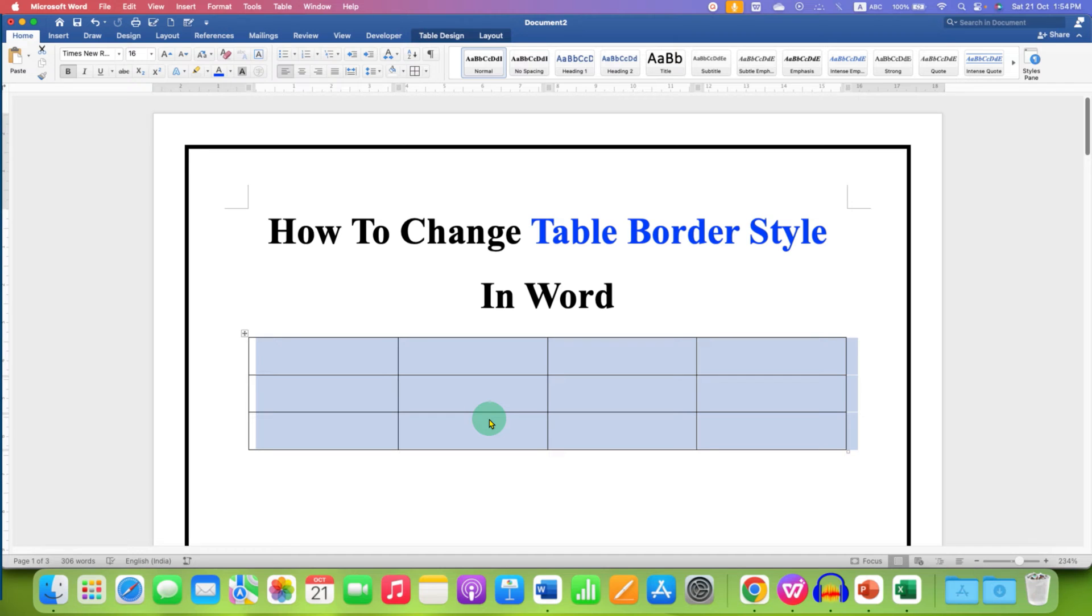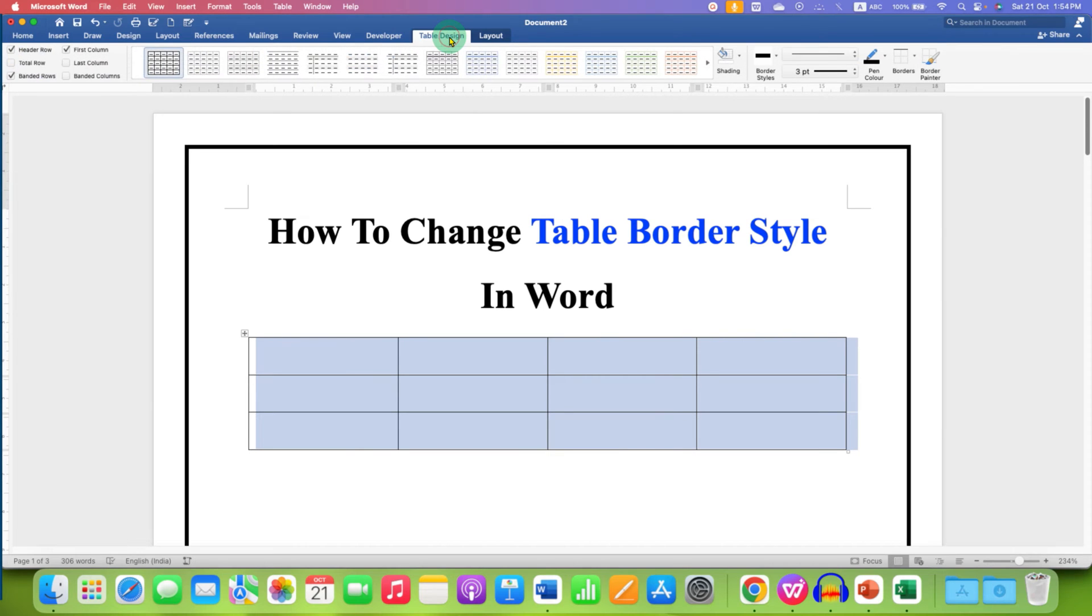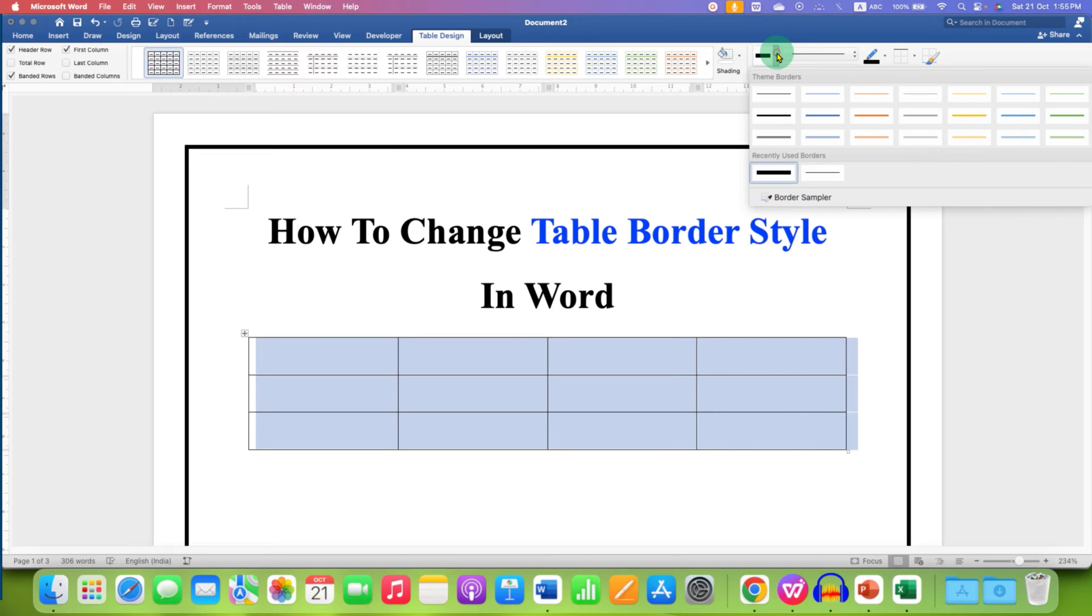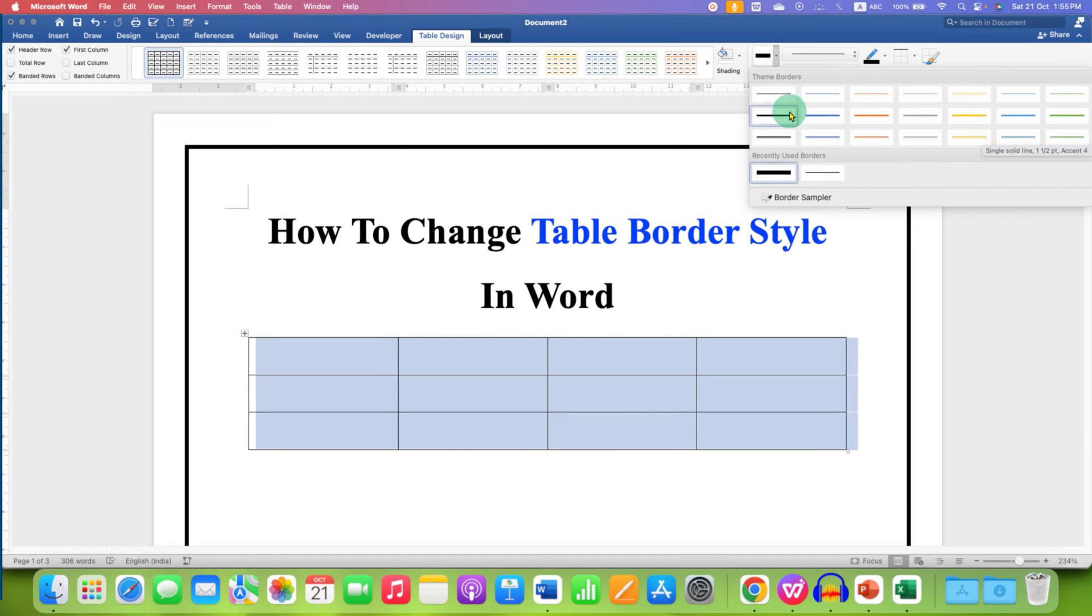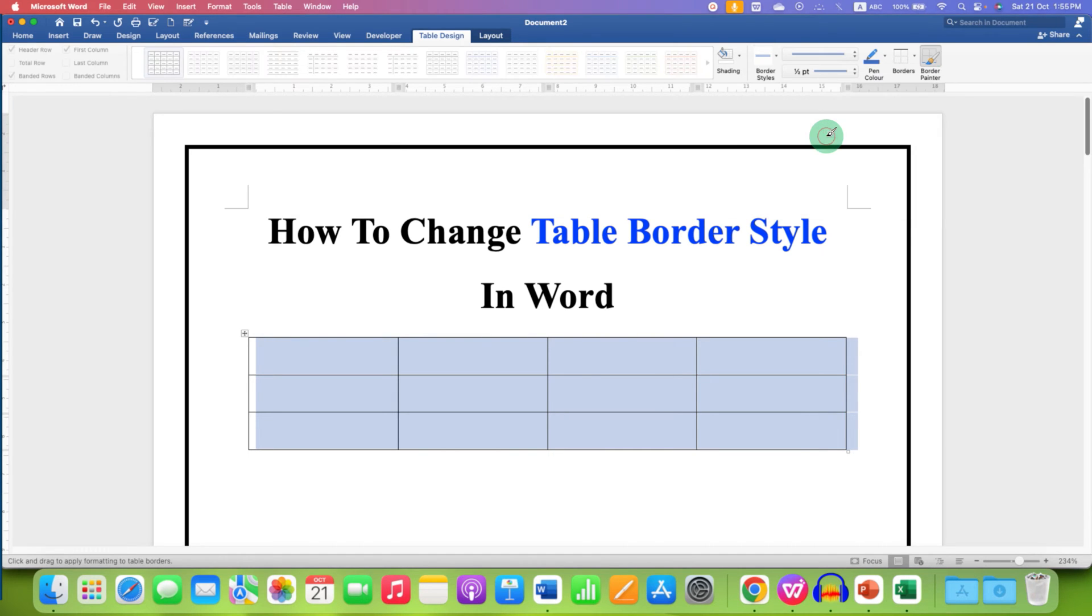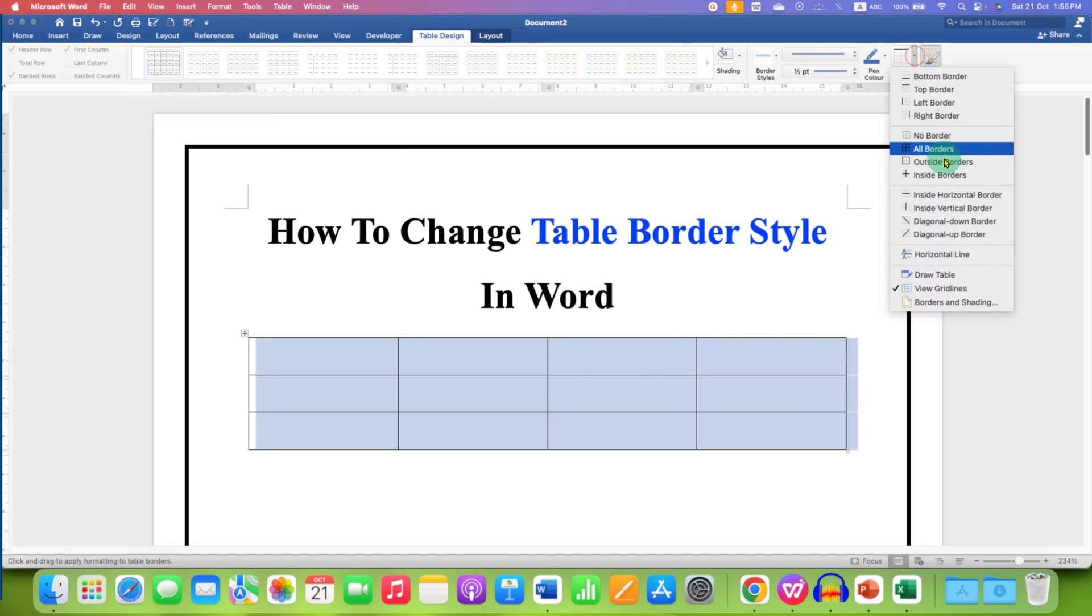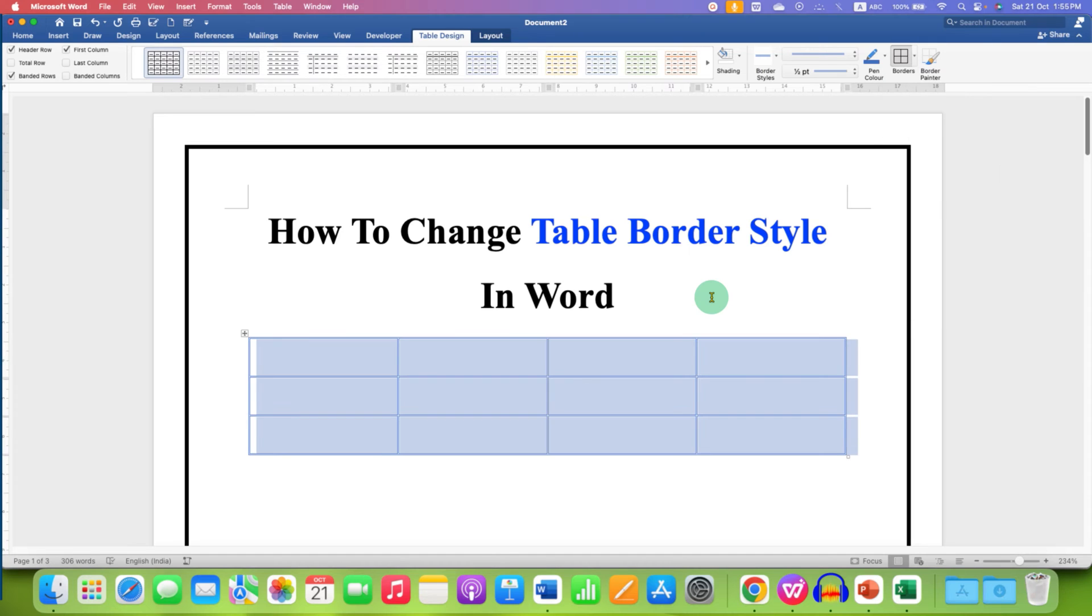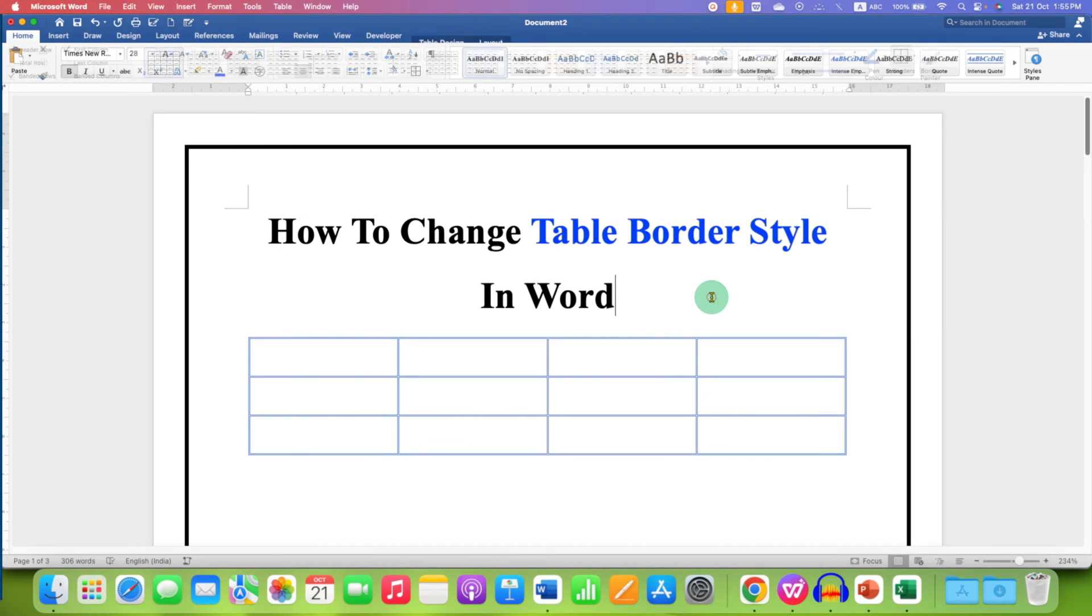To change the border style, you will see here the option of Table Design. Just go here and under the table styles click on the drop down and you will see different styles of border. You can select any style, for example we will select double solid line, and then click on All Borders to apply the border style.